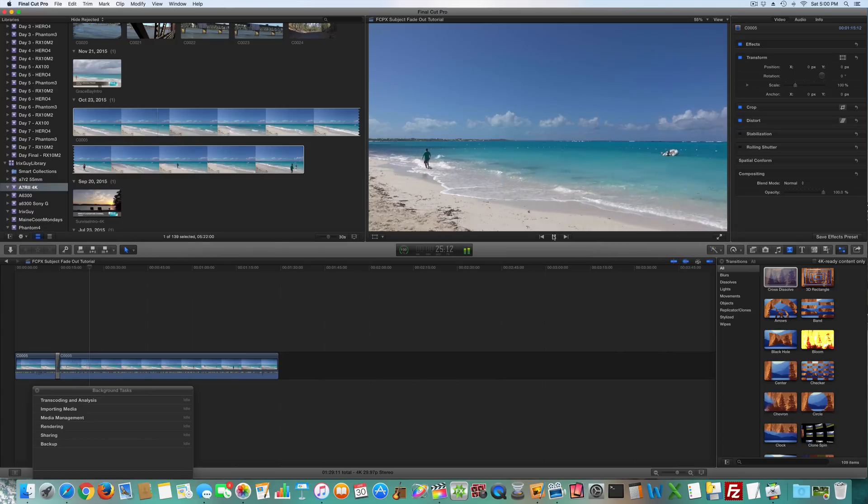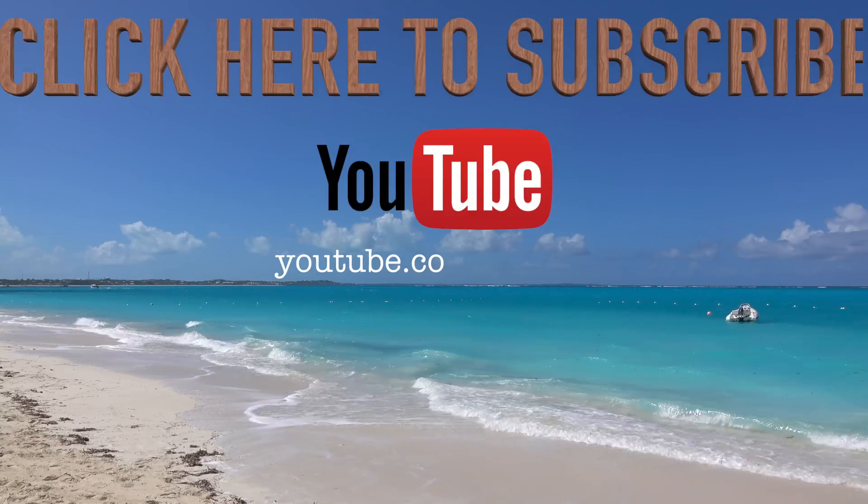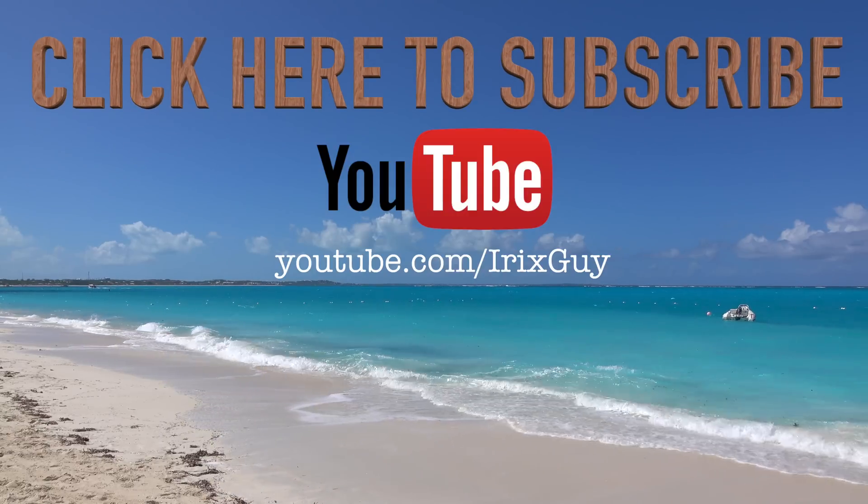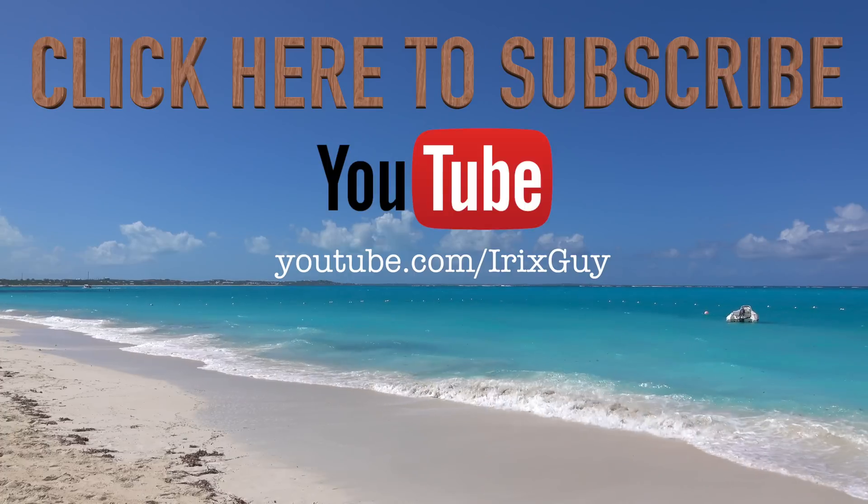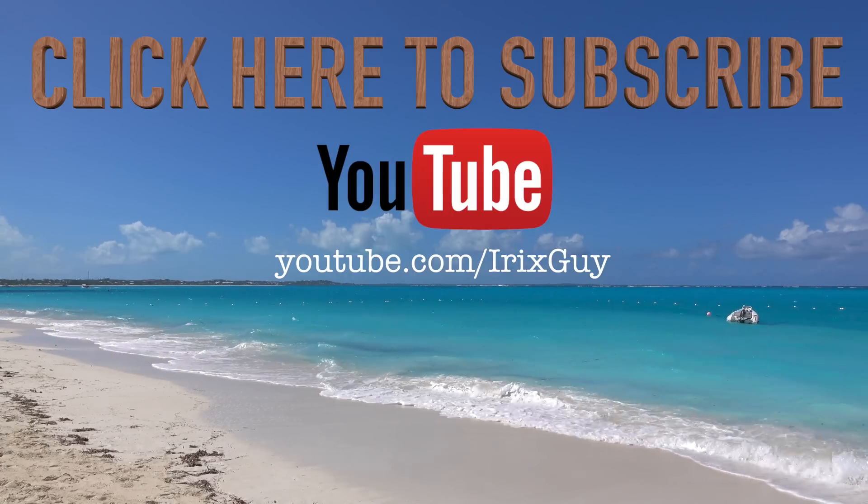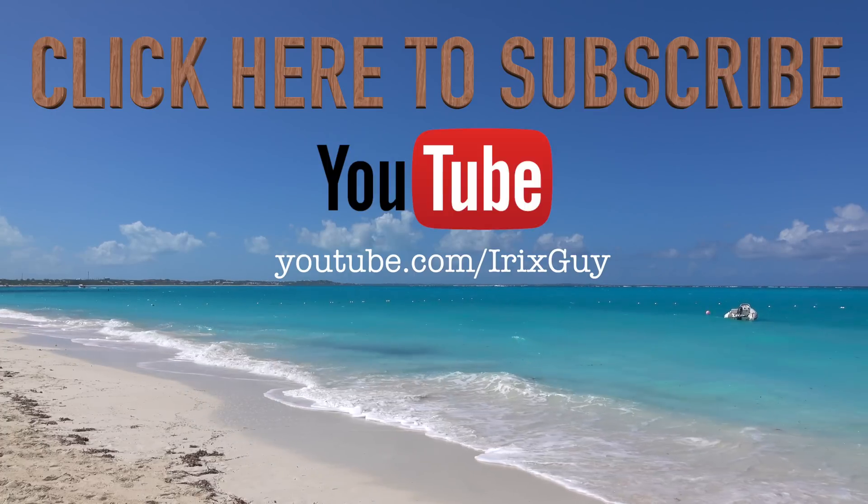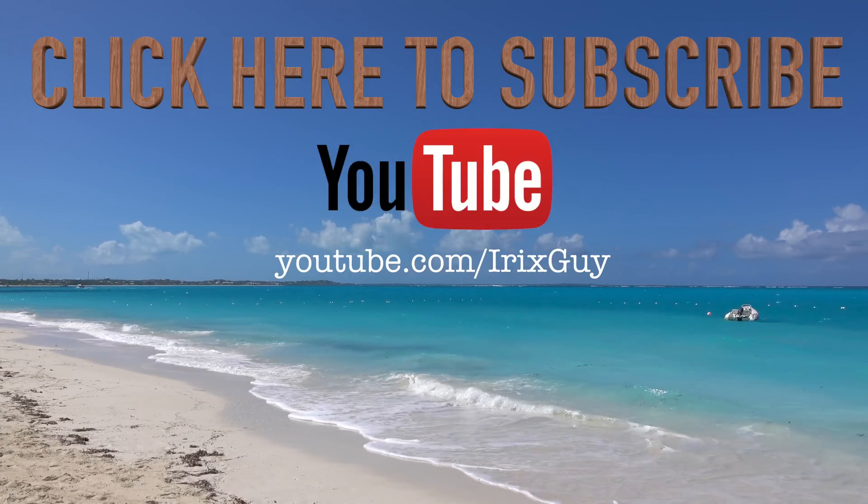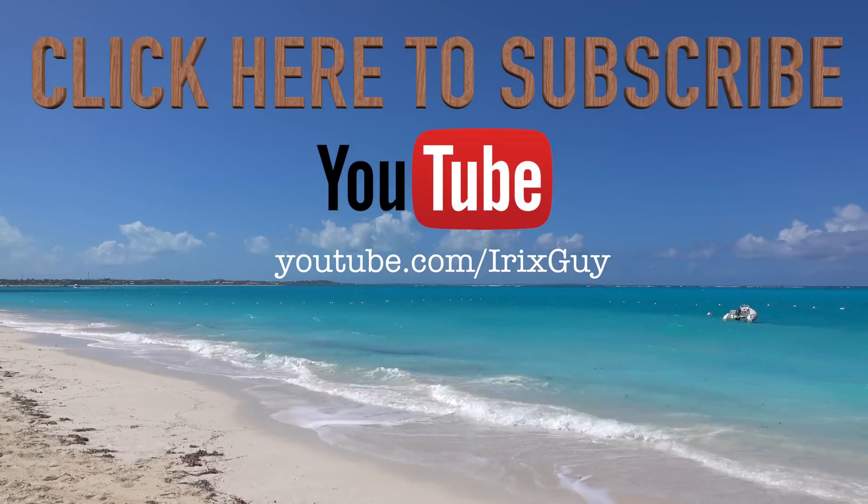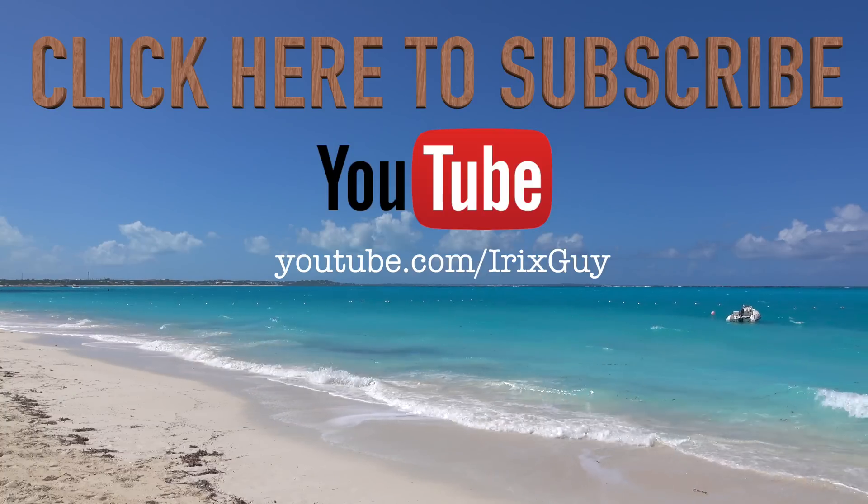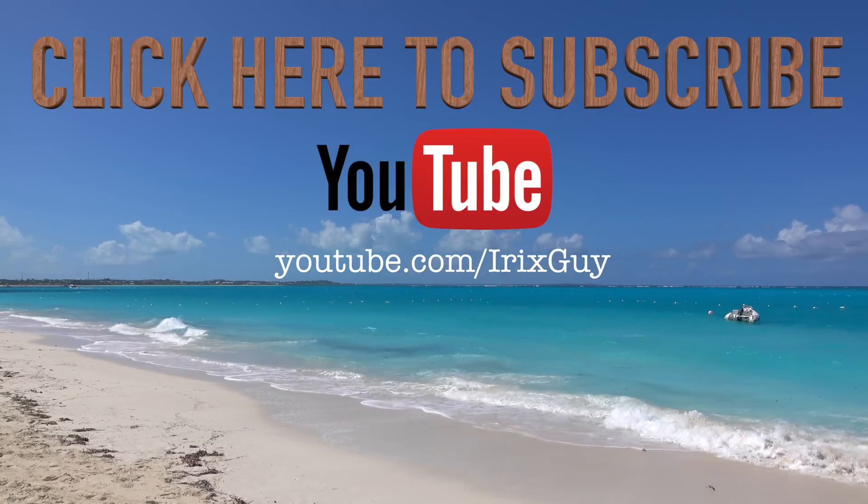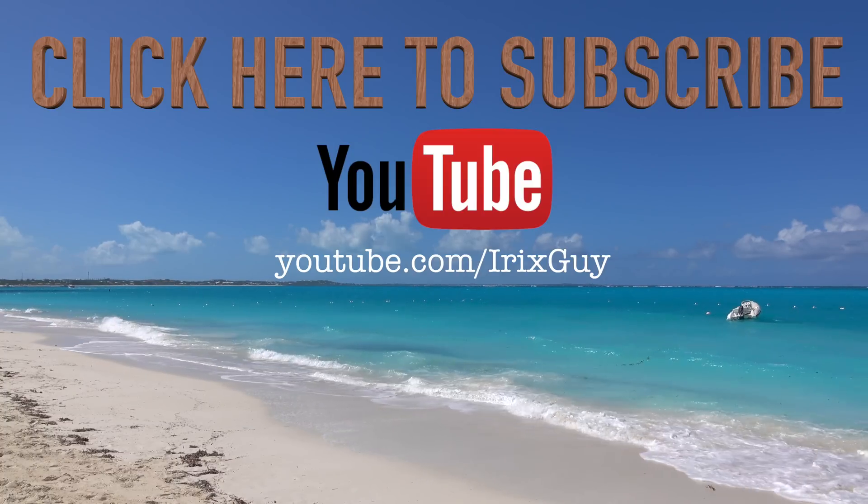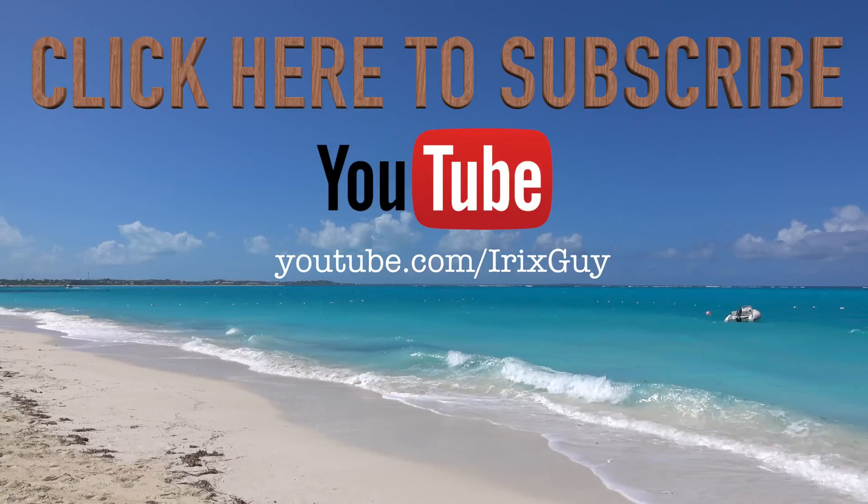Hey y'all, Irix guy here. I wanted to take a moment to thank you for watching this video. If you enjoyed this video please subscribe to my channel. I'm an independent channel and it's viewers like you that help me to continue to grow. I appreciate your viewership and y'all have a good day.